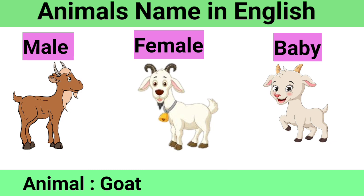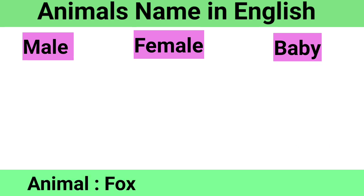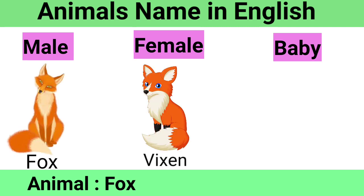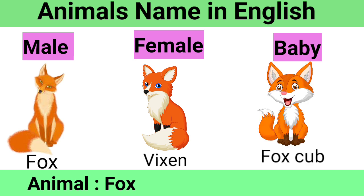Fox: Male Fox, Female Vixen, Baby Fox Cub.